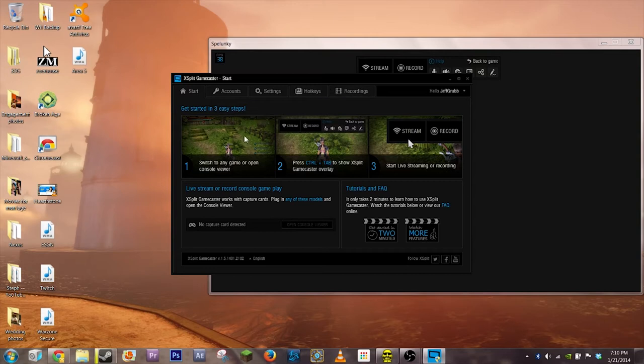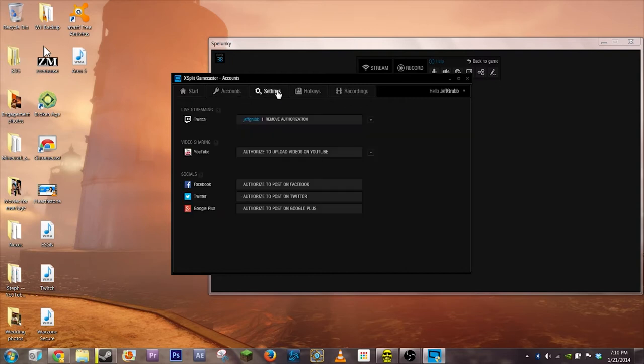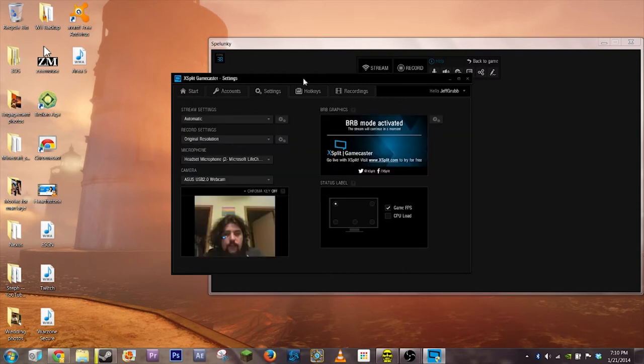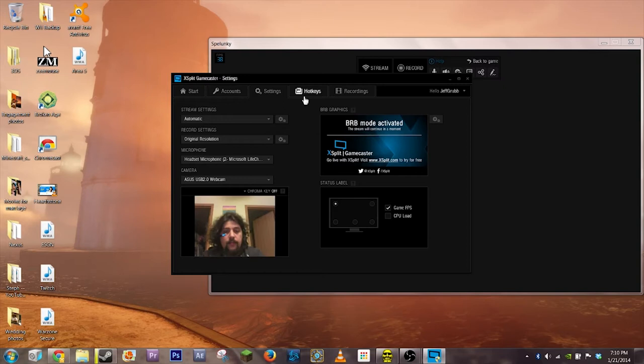It has a number of options. It allows you to sign in with your XSplit account. It has a variety of settings. It allows you to set up your camera, like I have mine here.